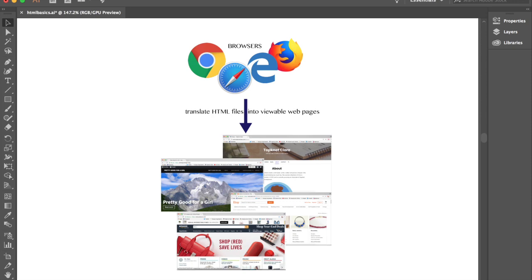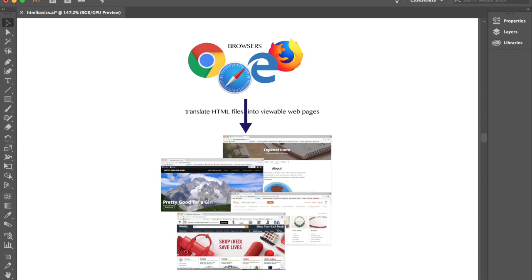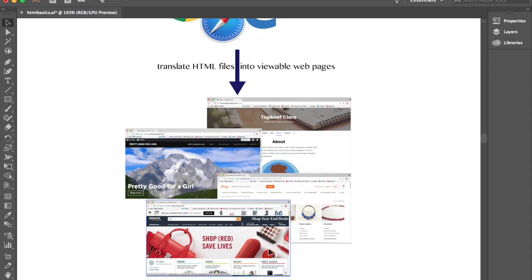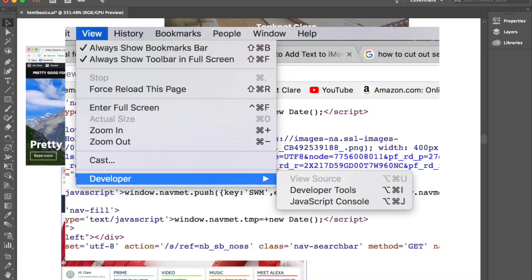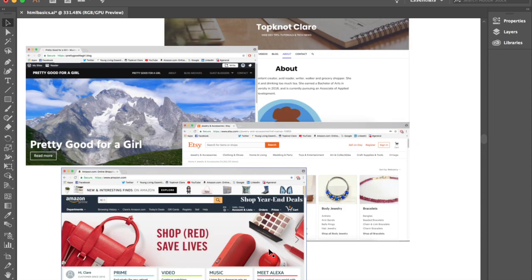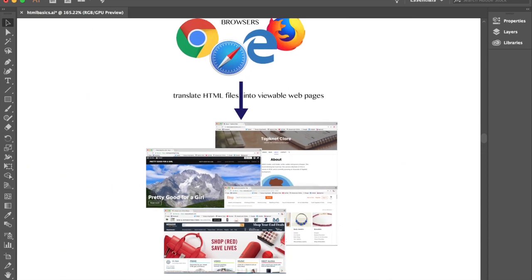So browser understands HTML, which when we look at it, it looks like a whole bunch of mumbo jumbo, but it'll display it in a way that we recognize. And any web page you'll go to, you can view the source code and see the HTML, that is the structure of the page.